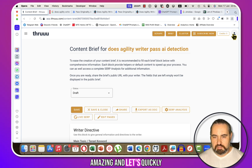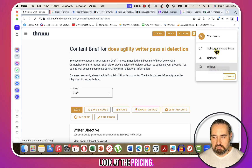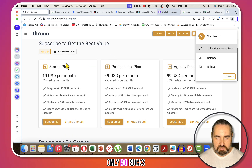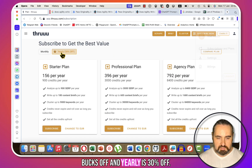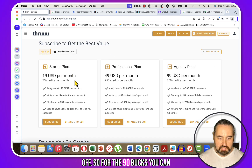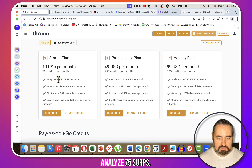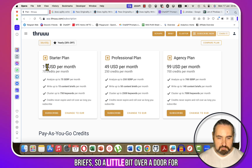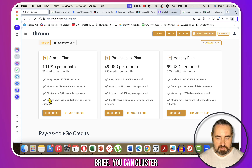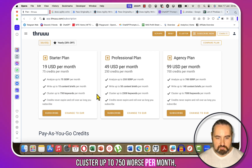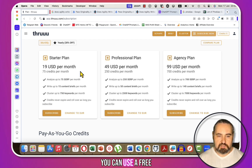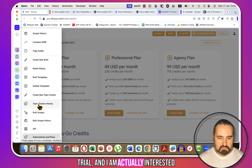Let's quickly look at the pricing. The starter plan is 90% off — or 30% off for yearly — and for $90 you can analyze 75 SERPs, write 15 content briefs (just over a dollar per brief), and cluster up to 750 keywords per month. But you don't have to do any of that; you can use the free trial. I'm particularly interested in the topic clusters.